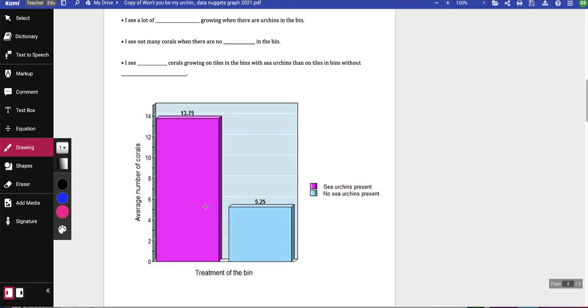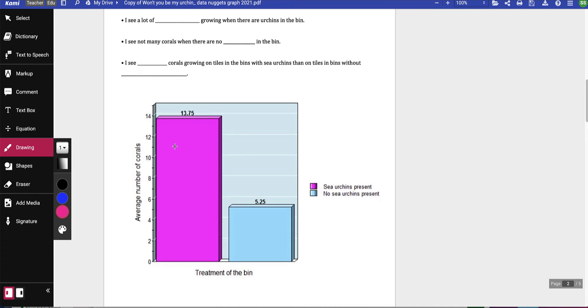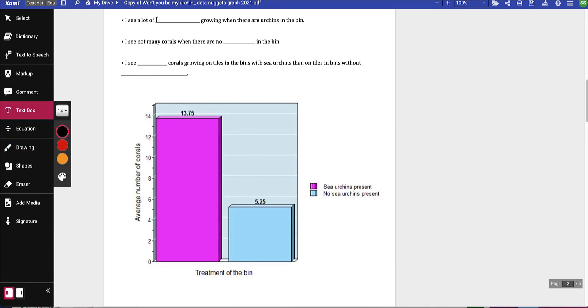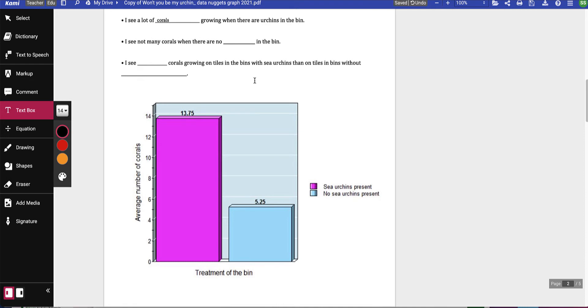I see a lot of blank growing when there are urchins in the bin. So I see a lot of corals, because corals is the number. I'm going to use my text and write corals growing when there are urchins in the bin, because our corals are on the left-hand side.